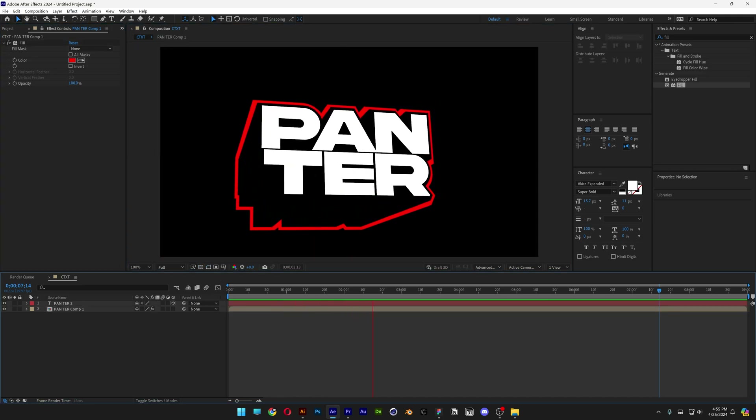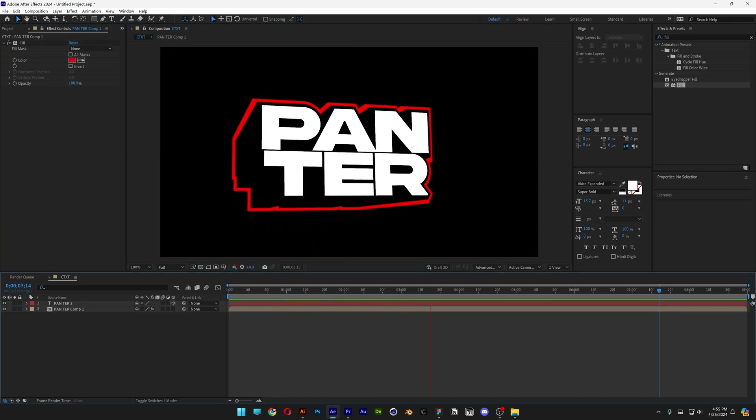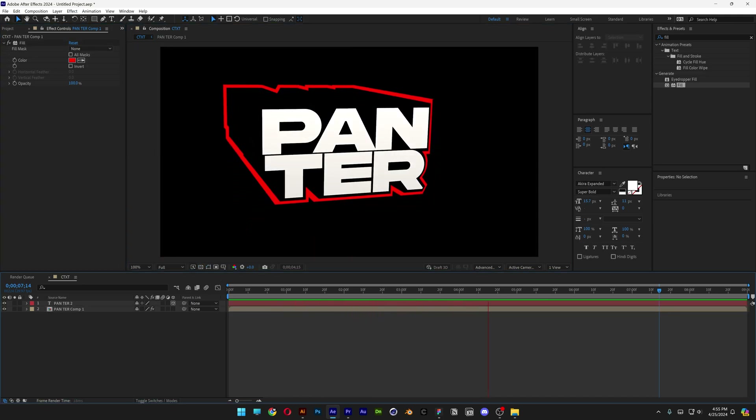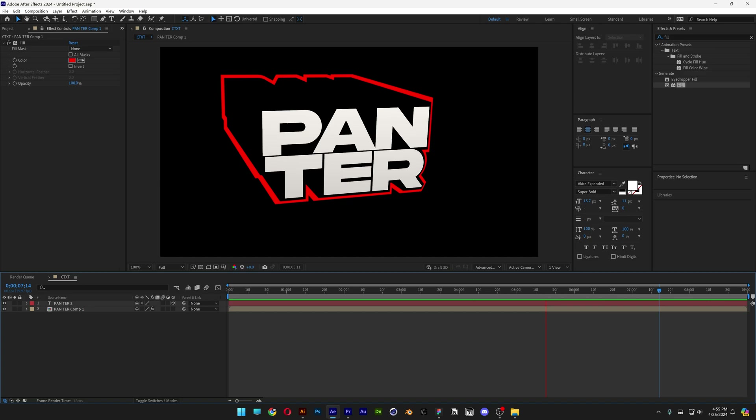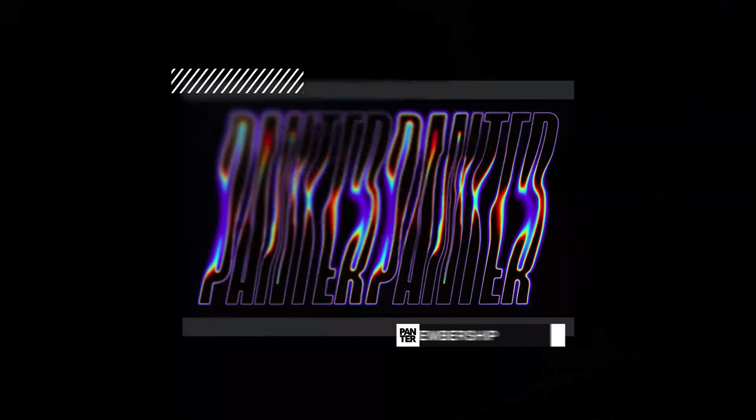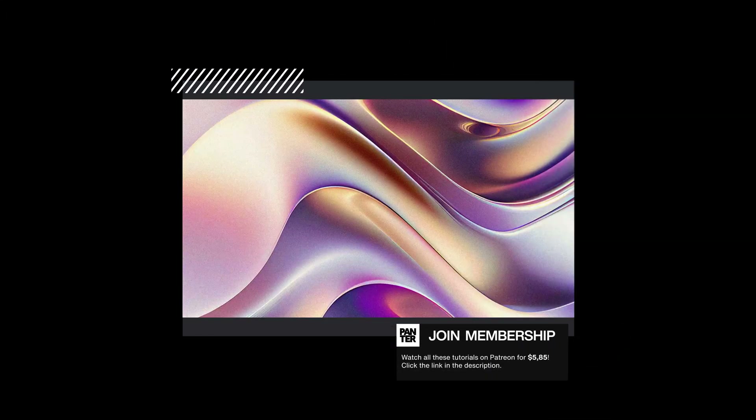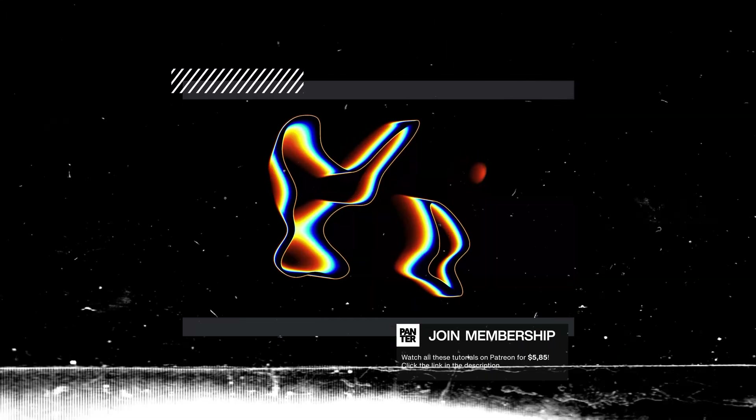And this is how I make this 3D cartoon text animation in After Effects. If you want to learn how to make all these videos and push your skills to the next level, check out the next video.